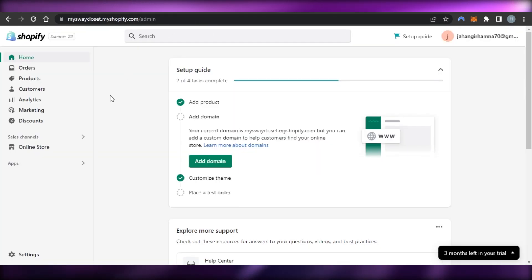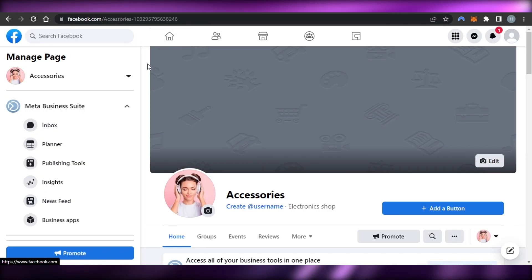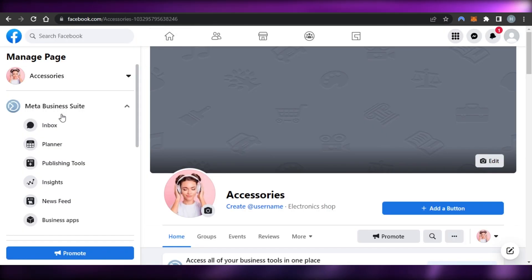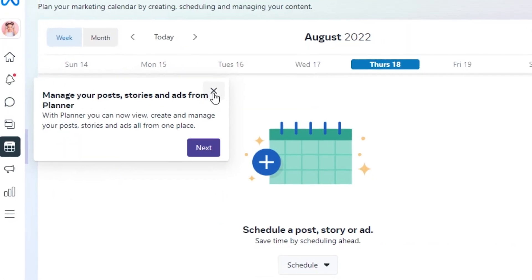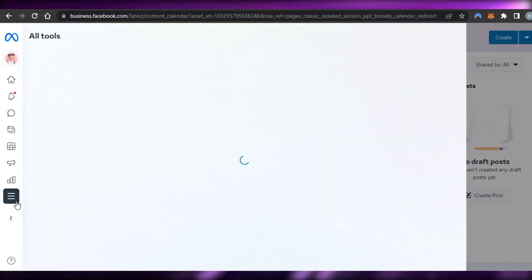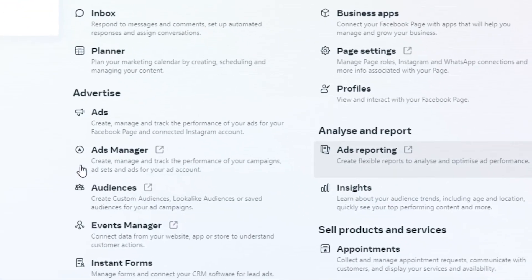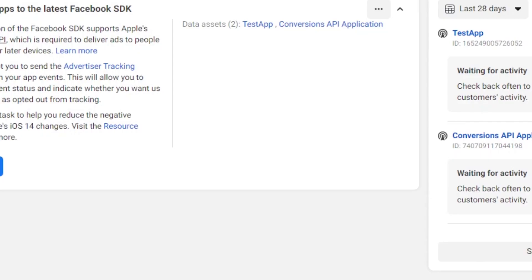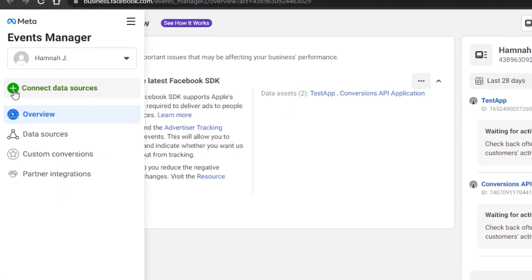Within Meta Business Suite we'll be able to create a Facebook Pixel. So first we need to create the Facebook Pixel and then we'll add it to Shopify. Go to facebook.com, open up your page, and find the Meta Business Suite. Then open up the Events Manager — go to All Tools and select Events Manager.